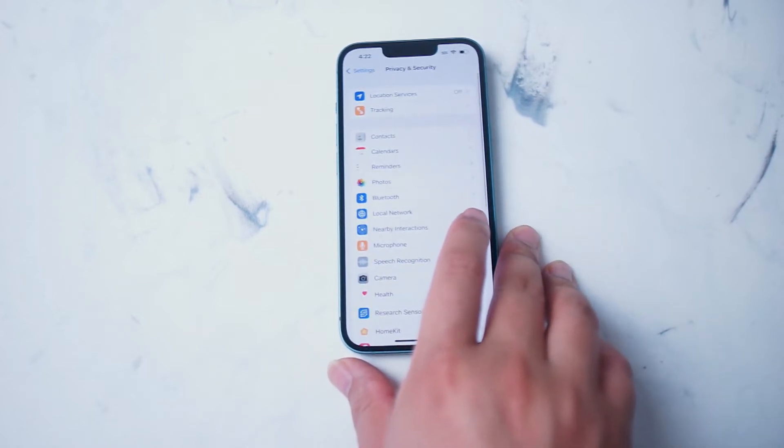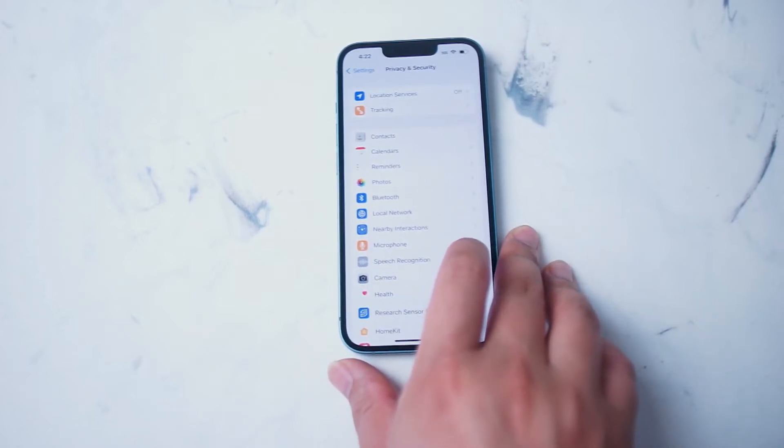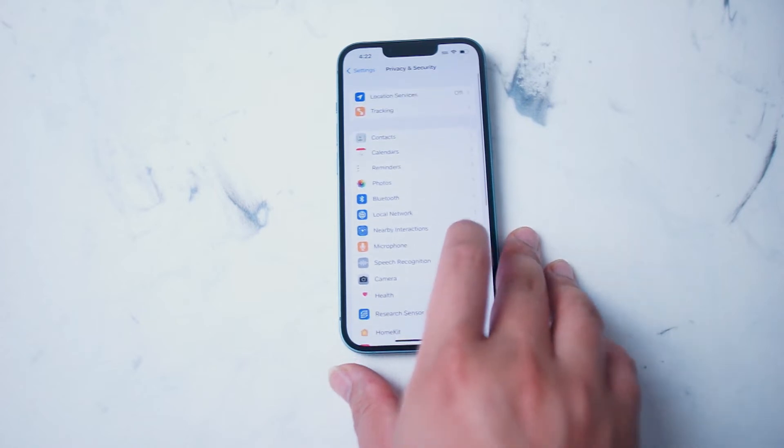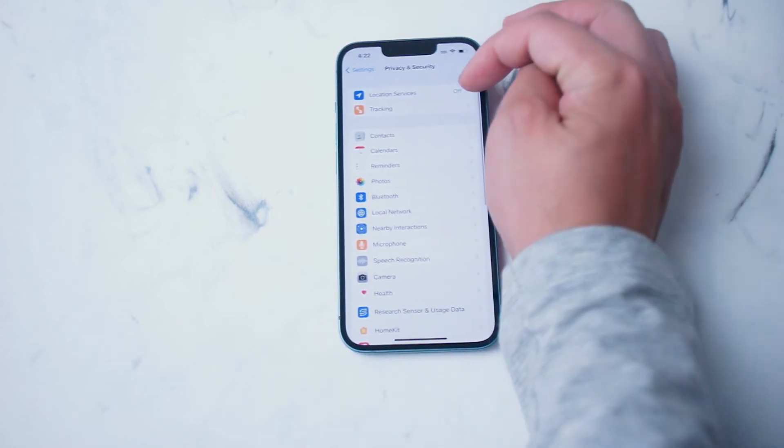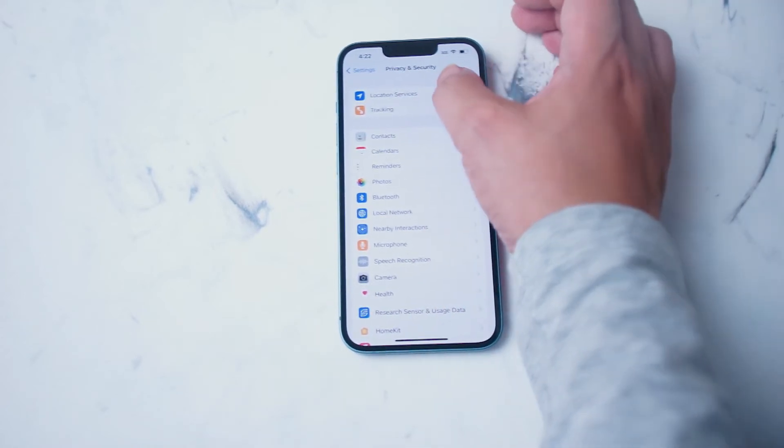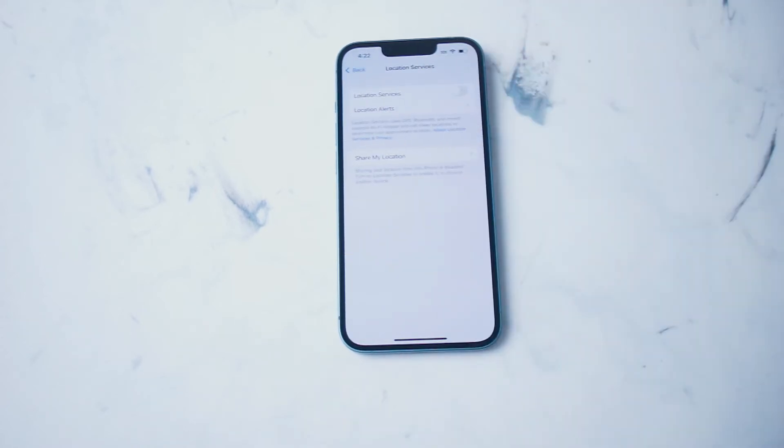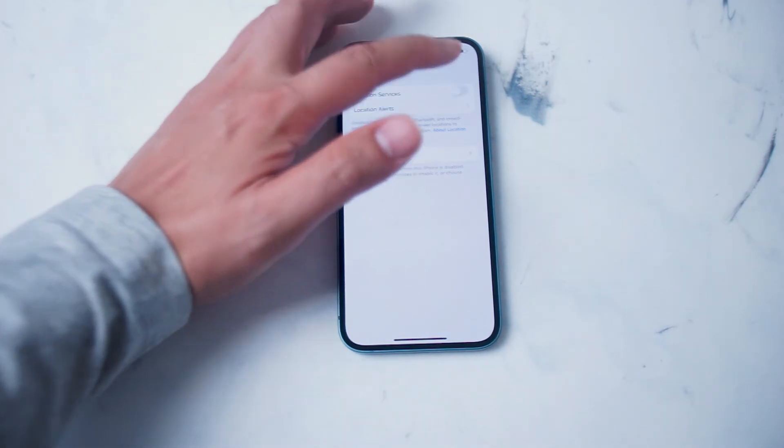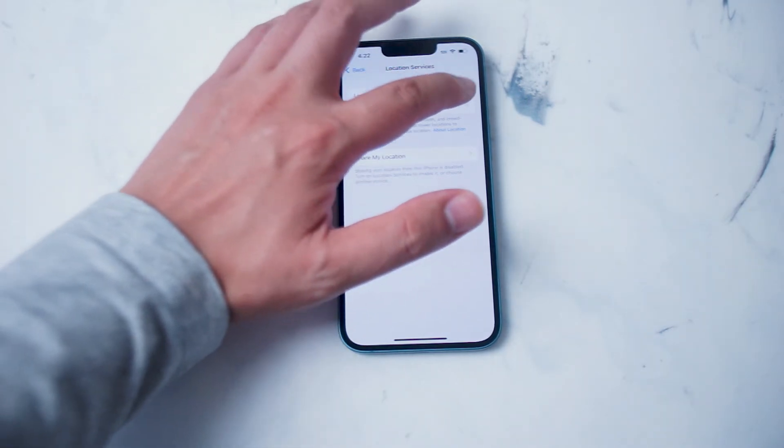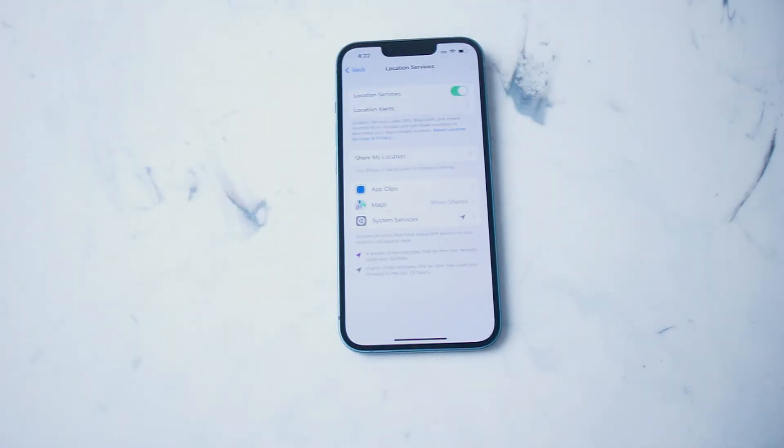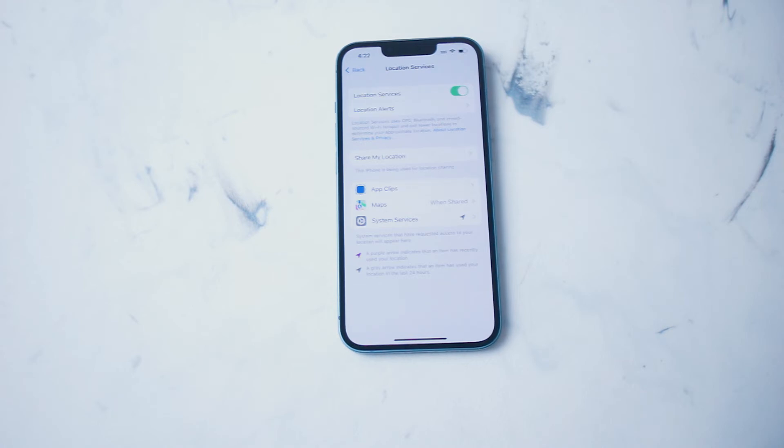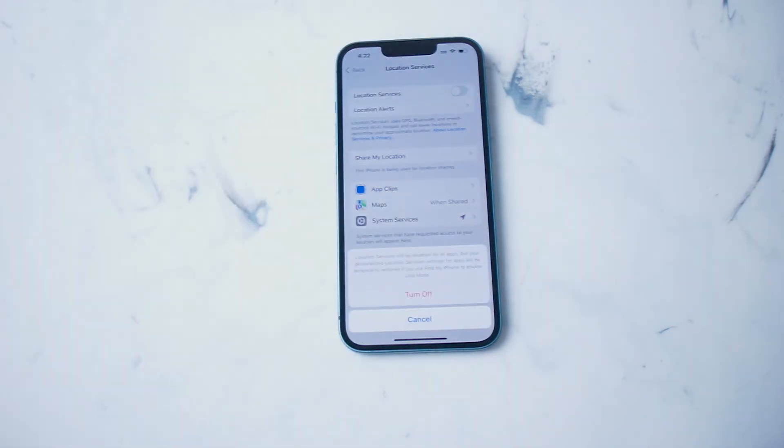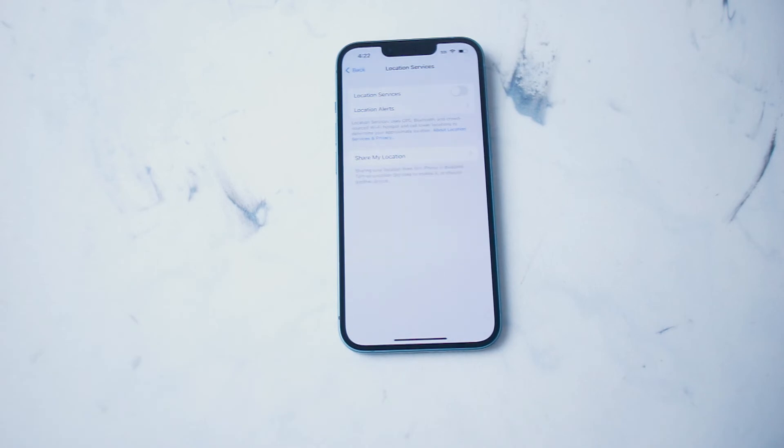You want to hit privacy and security, and then from there you want to look to see if location services is toggled on or off. If you hit this button, you'll be able to toggle on location services where the iPhone and the apps that you allow will be able to track your location, or turn it off altogether where there will be no location tracking on your iPhone.